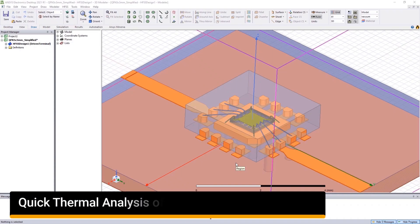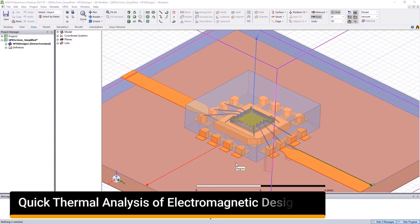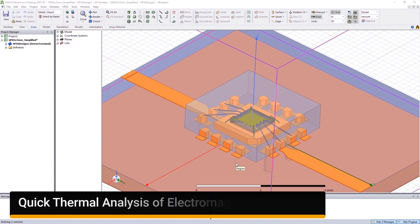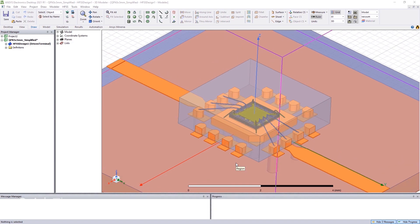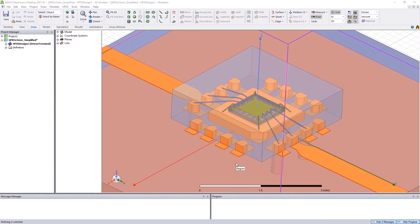It has always been a challenge to perform mechanical thermal simulation on designs created in an electromagnetic tool. The traditional processes have forced designers to waste a lot of time by passing the electromagnetic analysis results over to thermal engineers and waiting for their response.